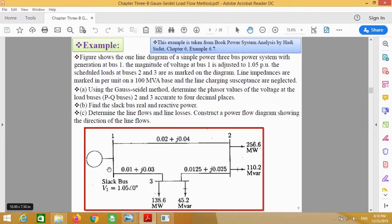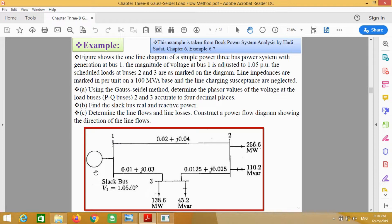A generator is connected at bus number 1. We have to calculate the voltages at bus number 2 and 3, and select bus real and reactive power, line flows and line losses of each bus. Let's start.